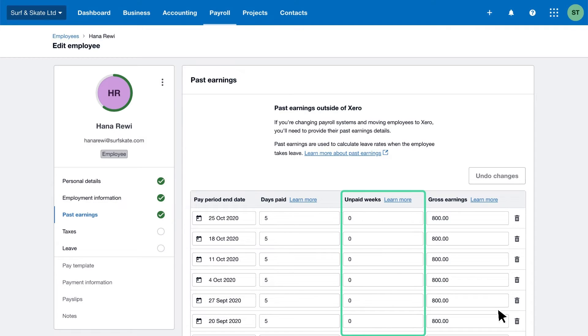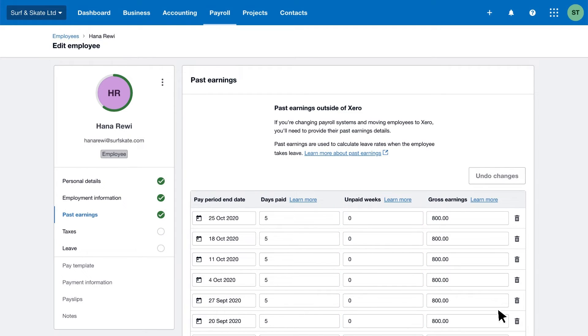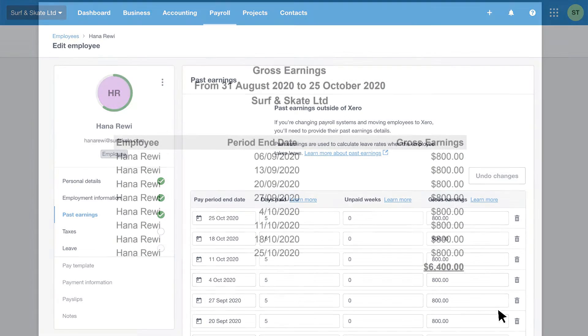Unpaid weeks record the unpaid leave taken by your employee during the pay period if it's more than one consecutive week. This is because unpaid leave for less than one week is still considered continuous employment and you don't need to record it as unpaid. You must enter whole numbers for days paid and unpaid weeks. For unpaid weeks, round down, but for days paid, round up.